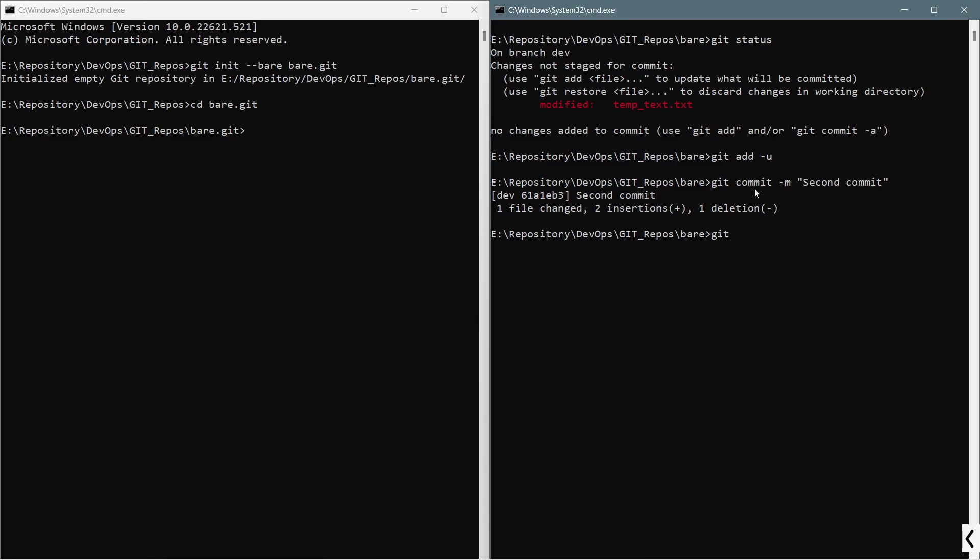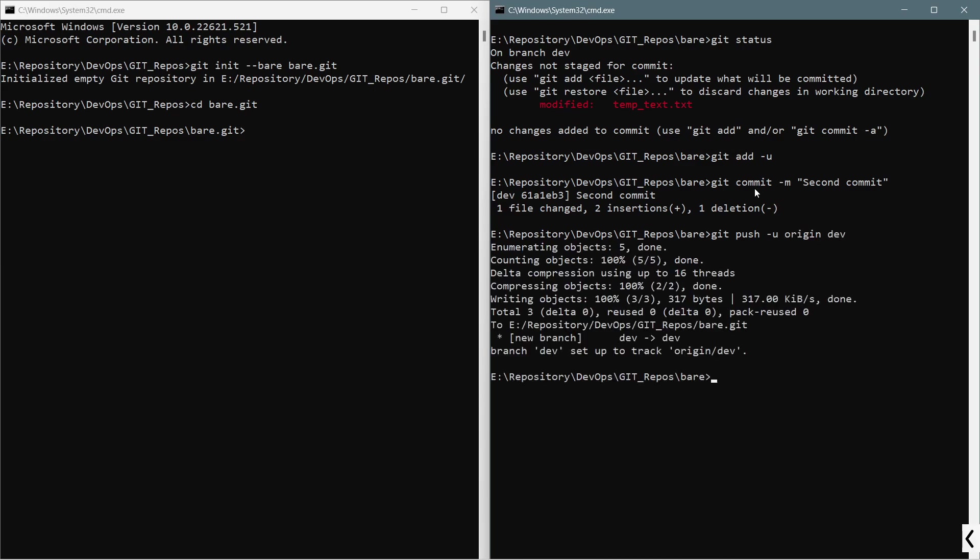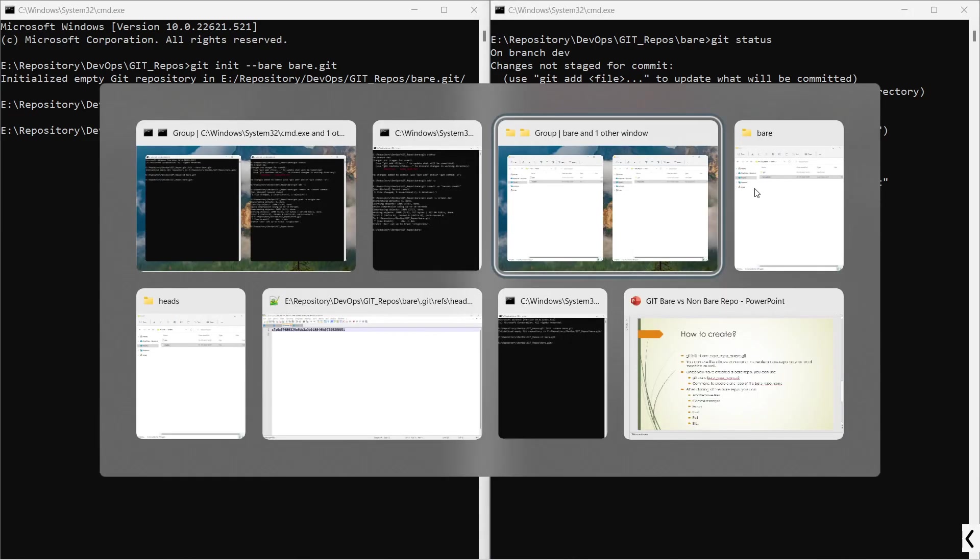Then git fetch rebase again won't work because we are planning to push the changes to a new branch which was not earlier there. So git push -u, stands for upstream, origin dev. You can see that the changes have been pushed to this new branch called dev.